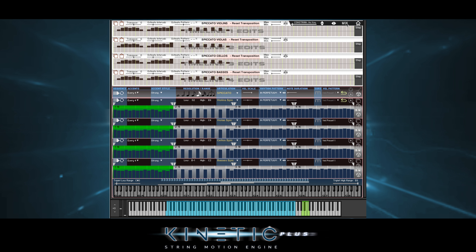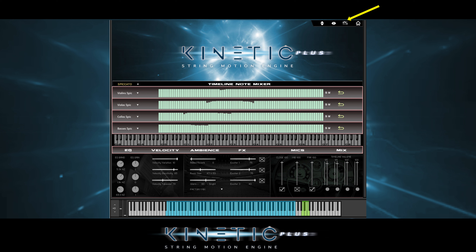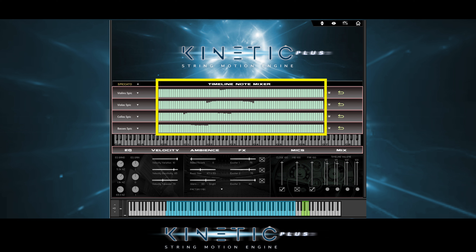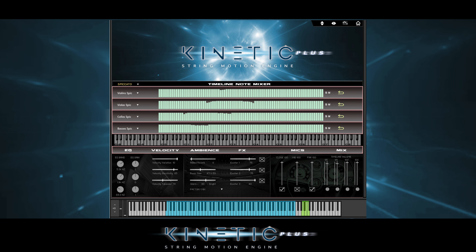We access the mix page here. The first new feature is that we can now change articulations whether globally or per timeline without having to go back to the home page. Also, we can now mix each timeline's notes. For example, let's say the basses are just too loud at C2 — we can change that here. Three exciters have been added for interesting effects: some are more punchy, some are compressed, etc.